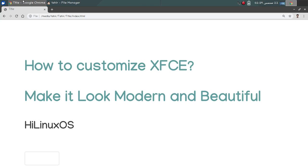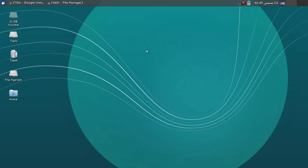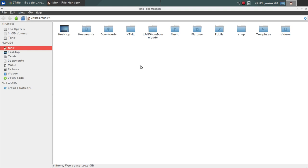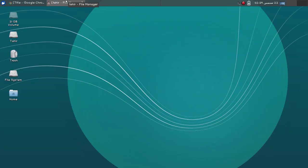Hello and welcome. In this video I will show you how to customize XFCE and make it look modern and beautiful. I have already customized the phone, so let's see how you can change some other settings.